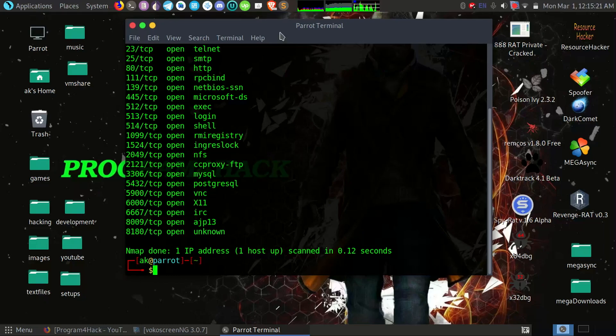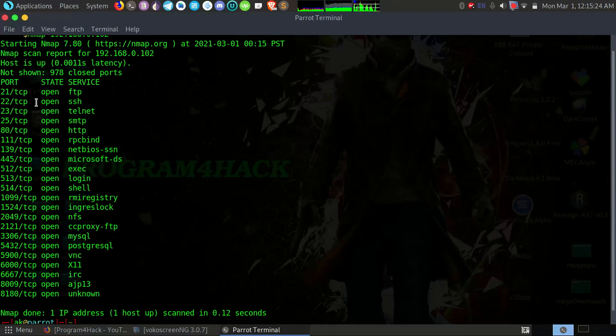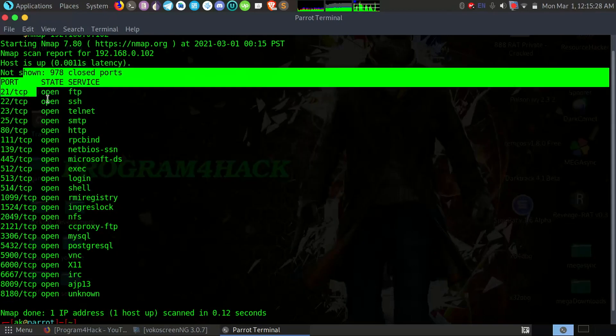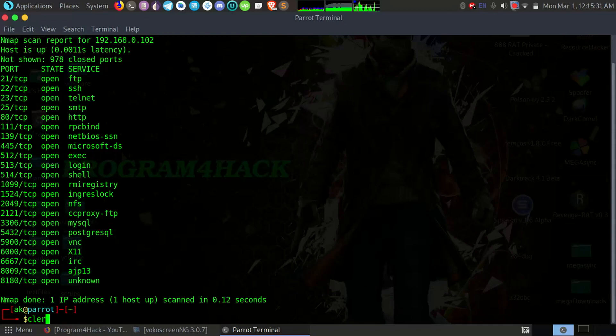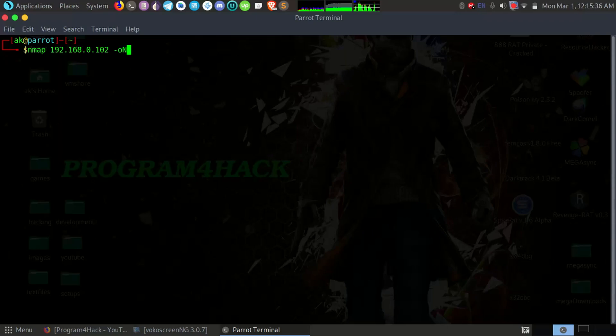And you can see the output here, it has so many ports open. So what you can do for later use, you can output your Nmap scan in a file. So I will do Nmap scan in a file. Okay, I will output that in a file.